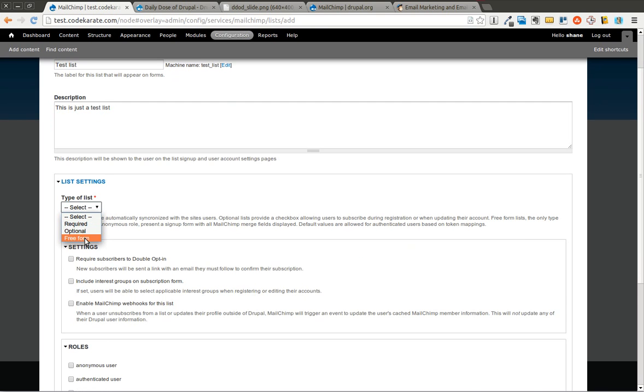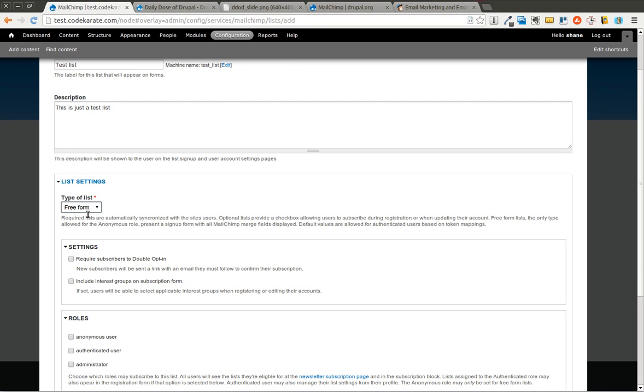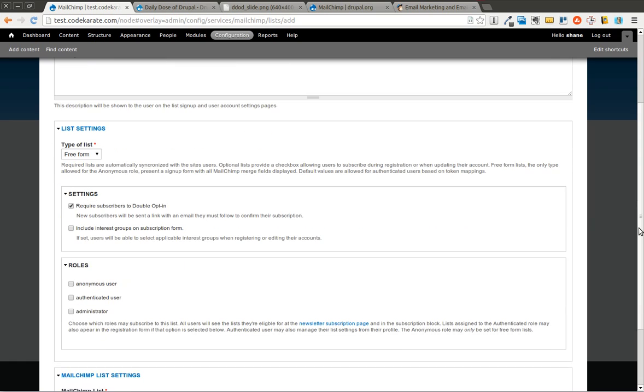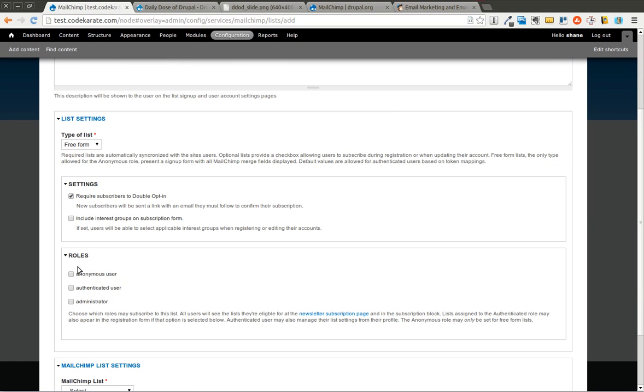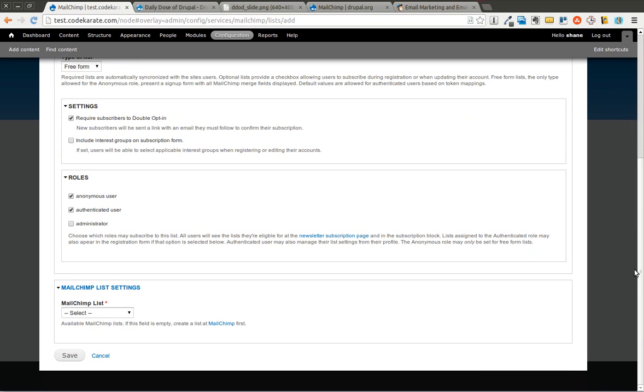Since I want anonymous users to be able to sign up, I need to select free form. You can also make users double opt-in. So that means they'll get an email and they must also confirm that. As far as roles, I want anonymous and authenticated roles.